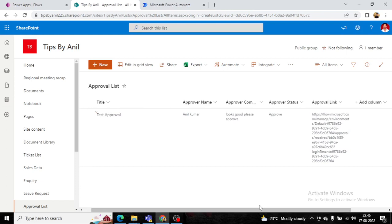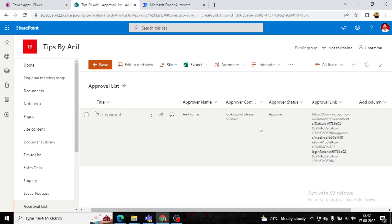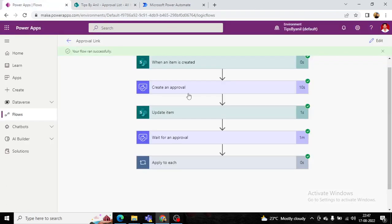This pattern can be applied in scenarios like leave applications, where a user creates a leave request and the approval link is displayed on a Power Apps button. When clicked, the manager can take action and the result is written back to the SharePoint item. Thanks for watching — please subscribe to the channel and have a nice day!